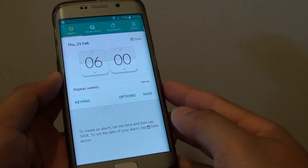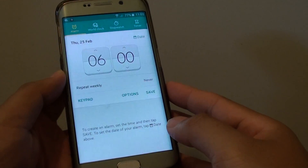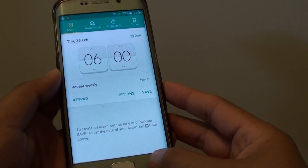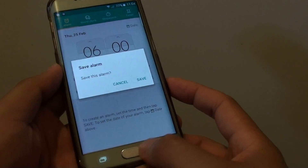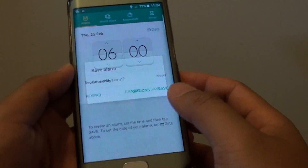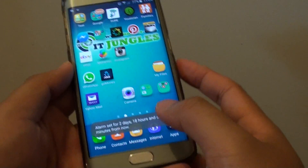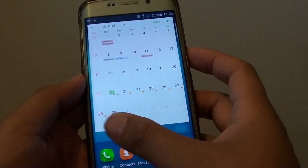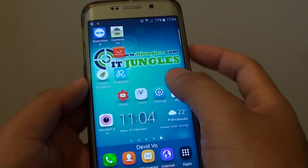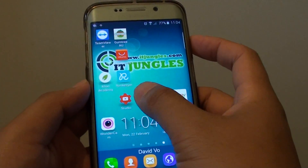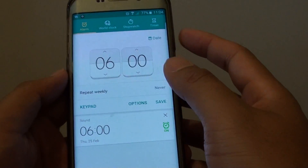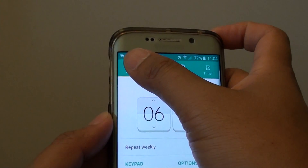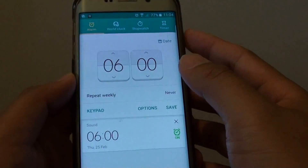How to create a one-time alarm clock on the Samsung Galaxy S6 Edge. First, we are going to go back to the home screen by pressing on the home key, then you want to tap on the Clock application. In the Clock application, tap on Alarm at the top.